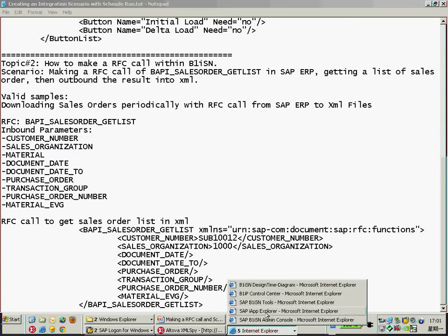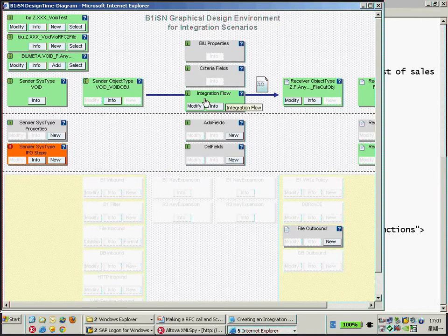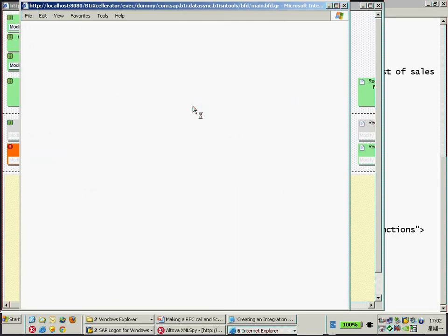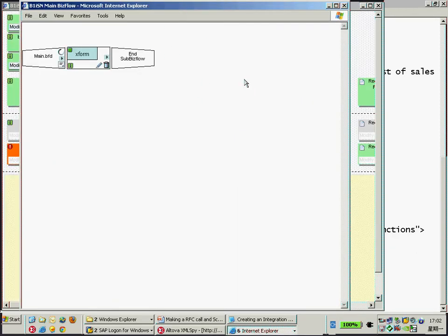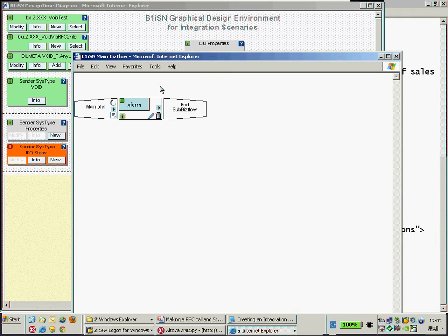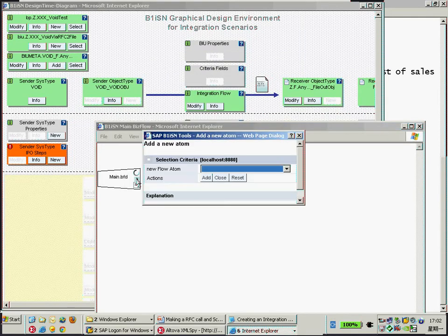Now I would like to make an additional call, so I need to go back to my designer. In the integration process flow, I need to make one more step. I just need to click Stop, then click Modify. By default, this is the final step, and I would like to make one more call. I just click the triangle icon here.